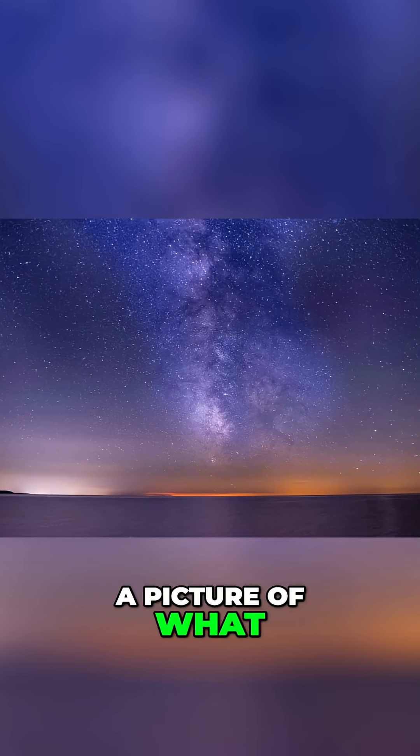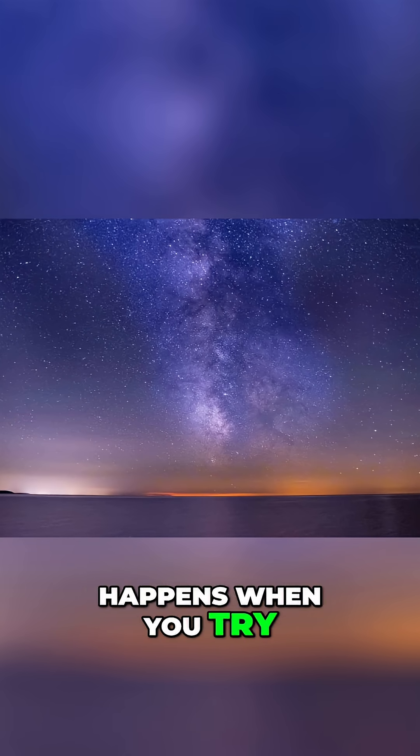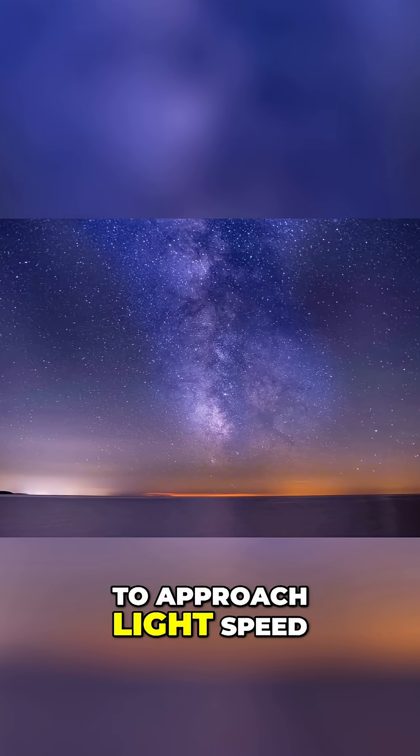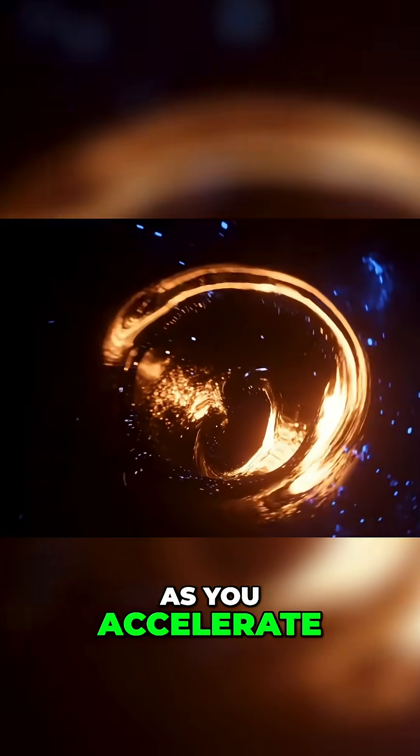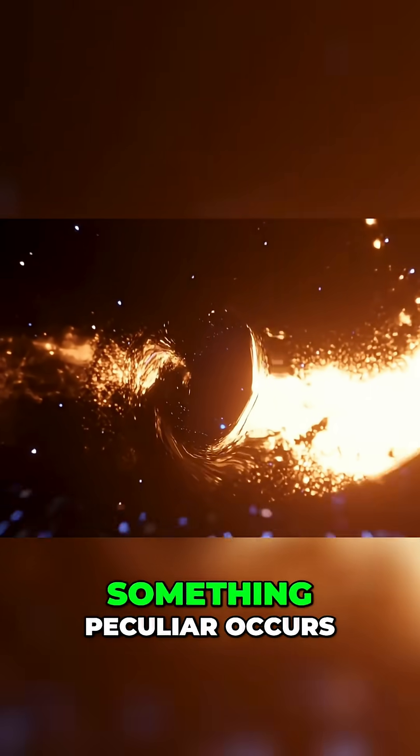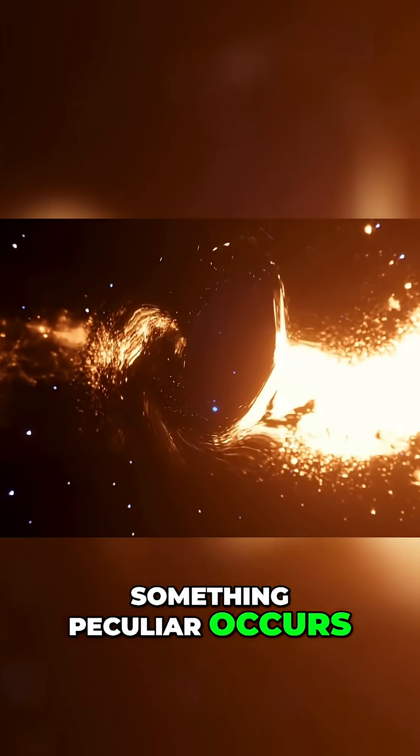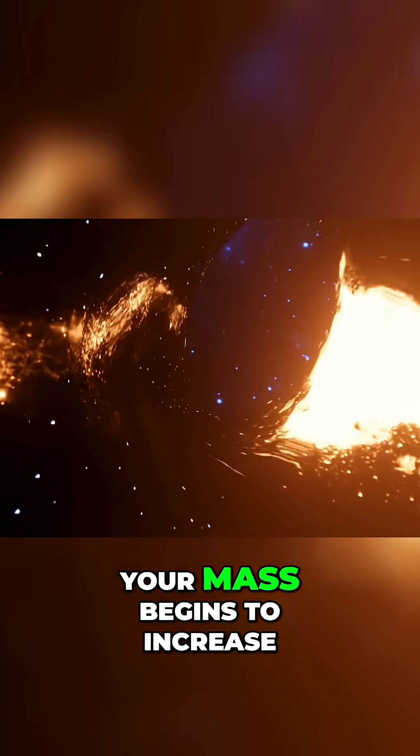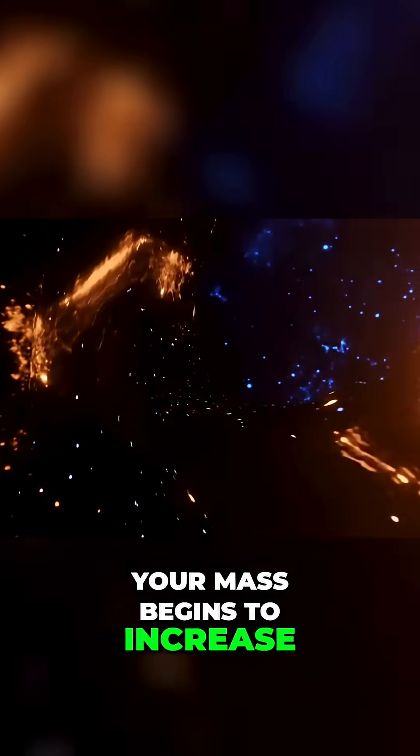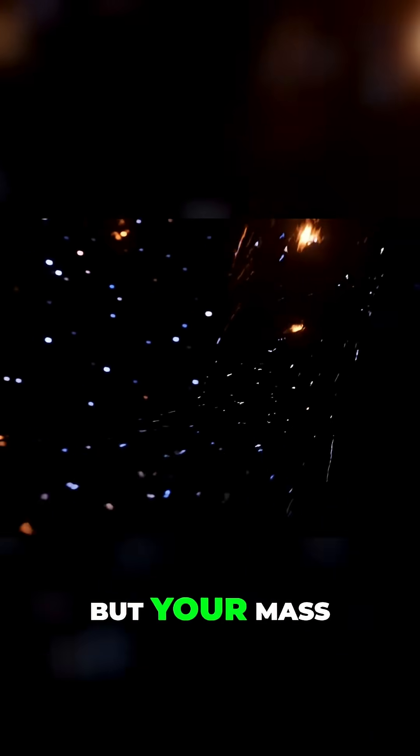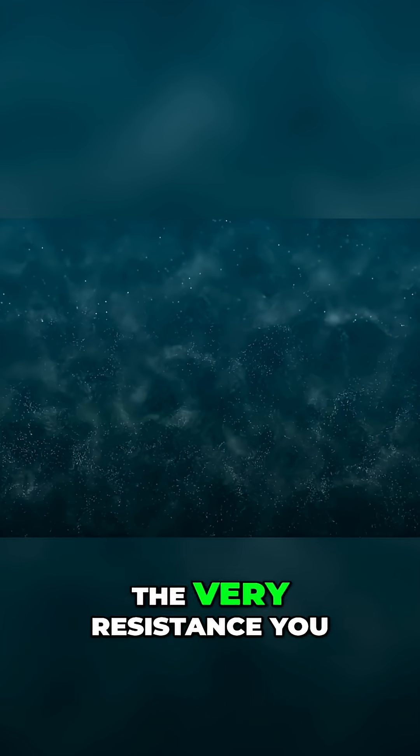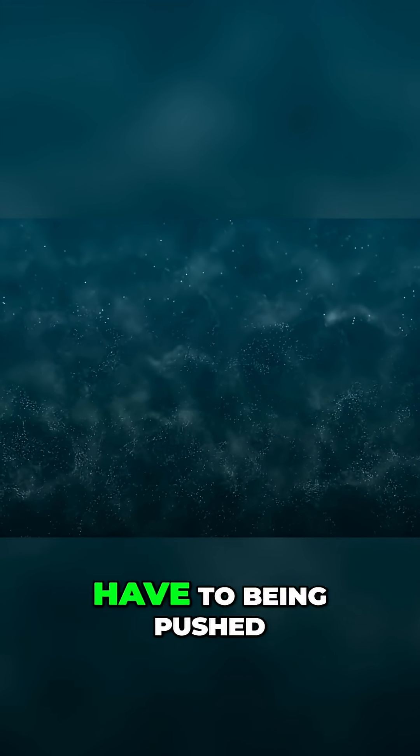Let me paint you a picture of what happens when you try to approach light speed. As you accelerate something peculiar occurs: your mass begins to increase—not your size, but your mass, the very resistance you have to being pushed.